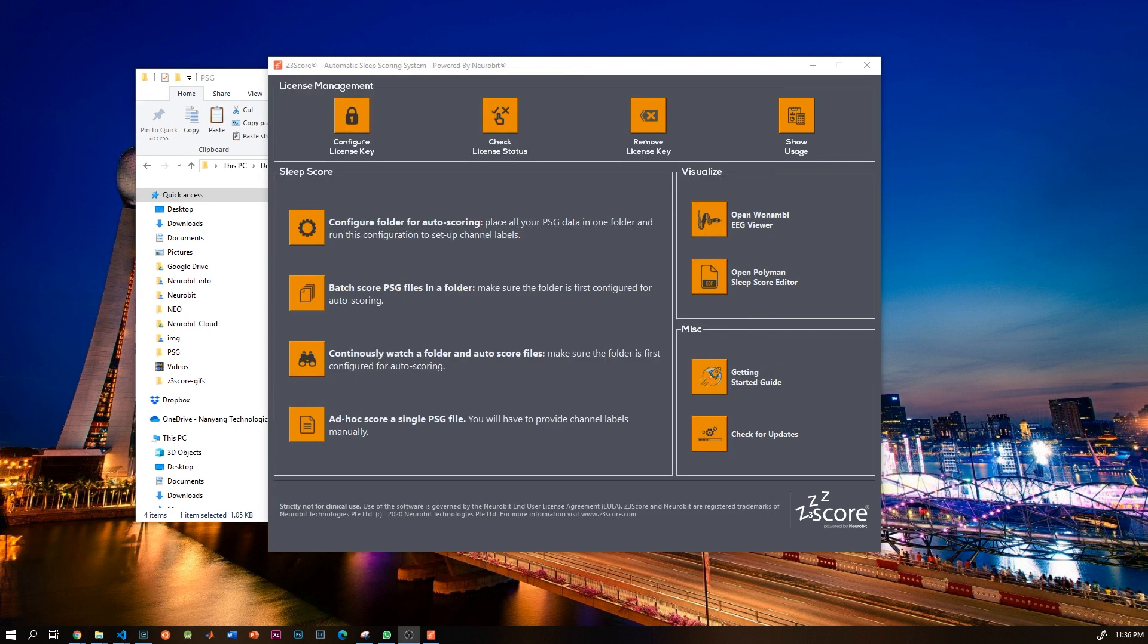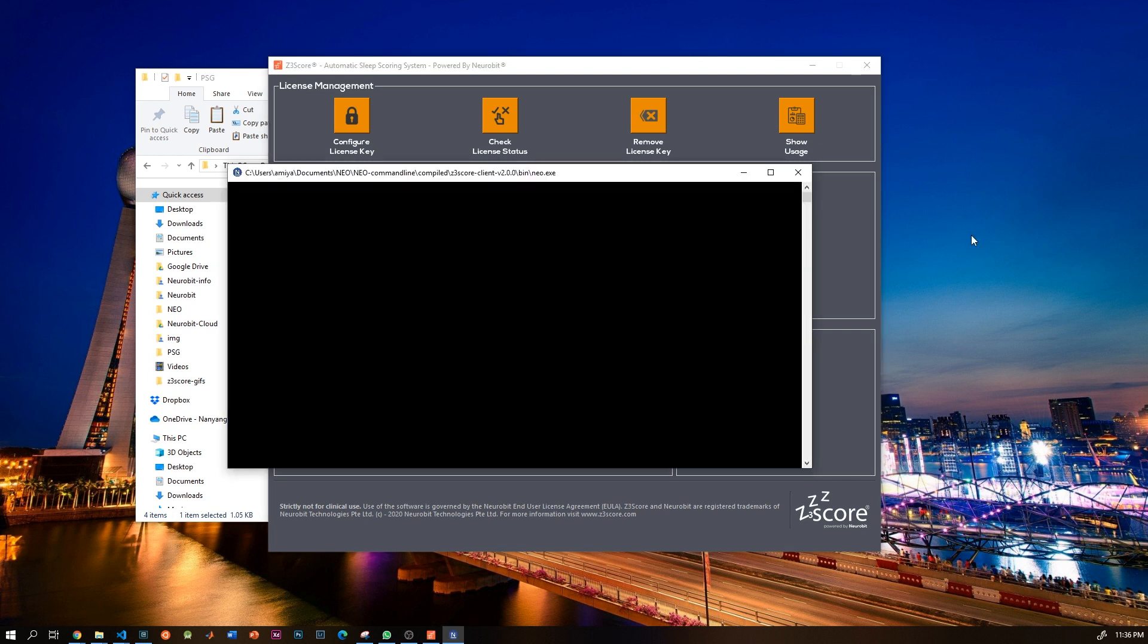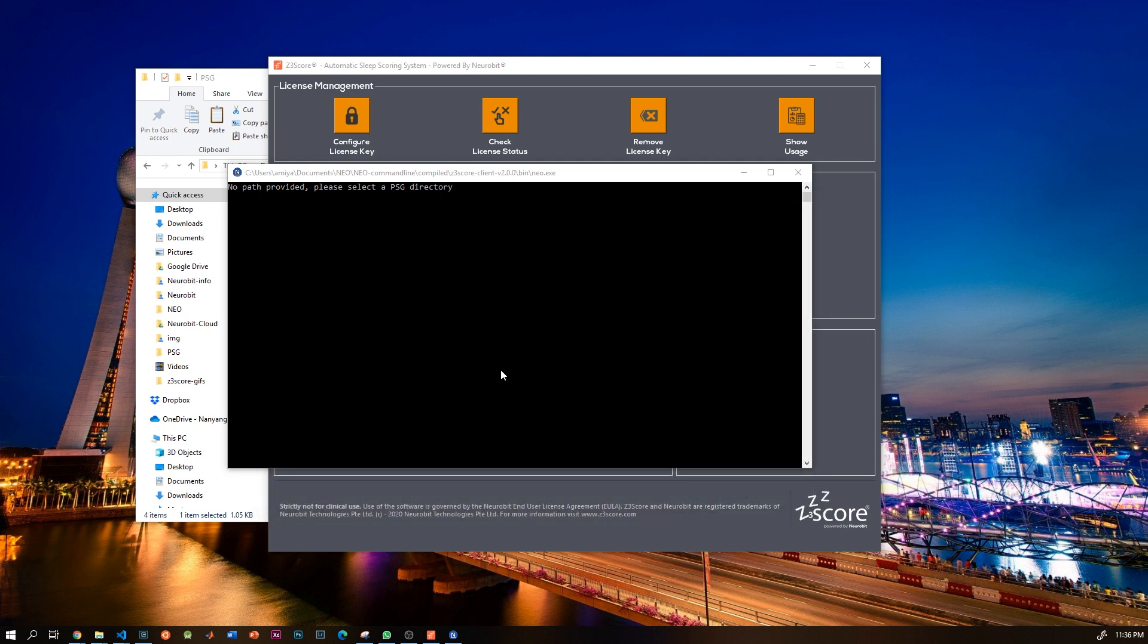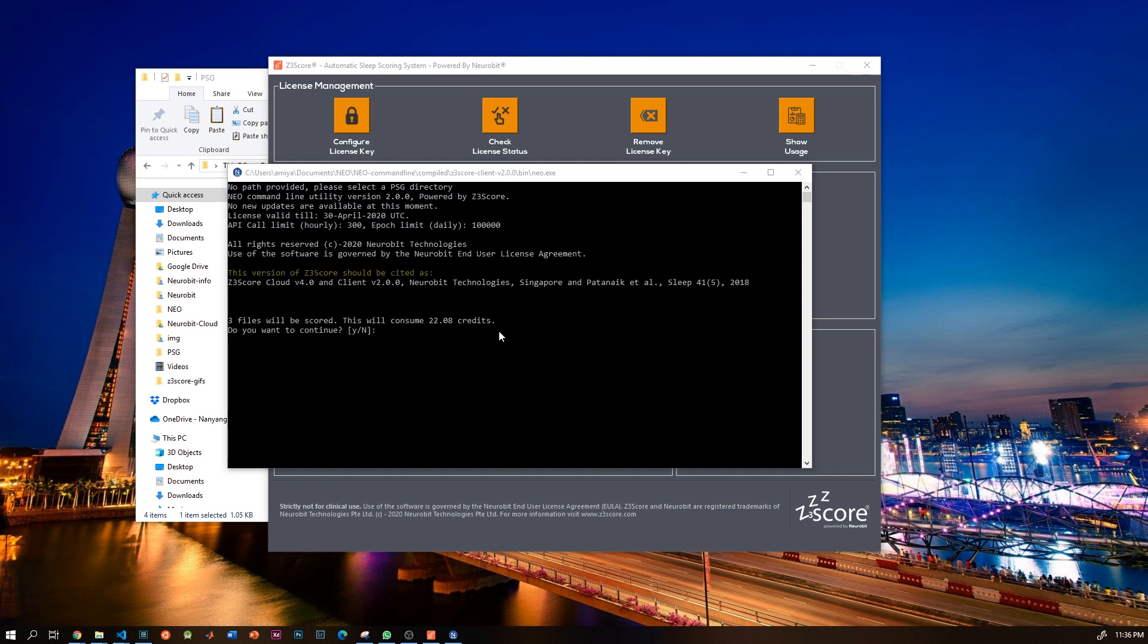Let's do batch scoring for all the files in the folder. Press batch score EDF files and just select the folder. It reads the channel configuration and all the EDF files. So scoring these files will consume 22.08 credits. If that is okay, say yes. So I'll say yes, and then within minutes all the data is scored.